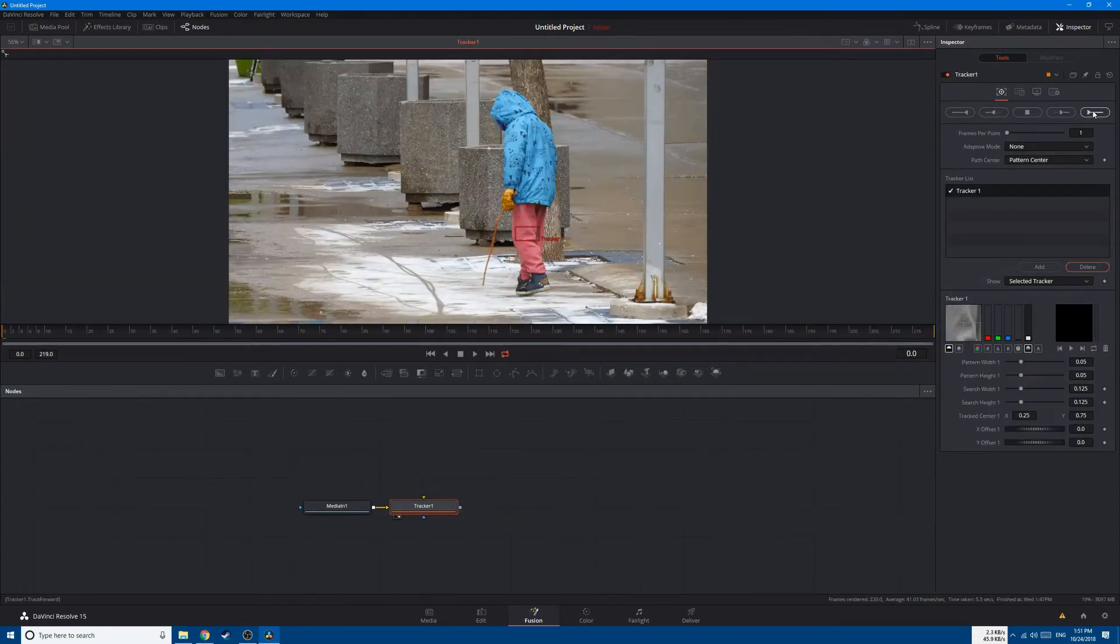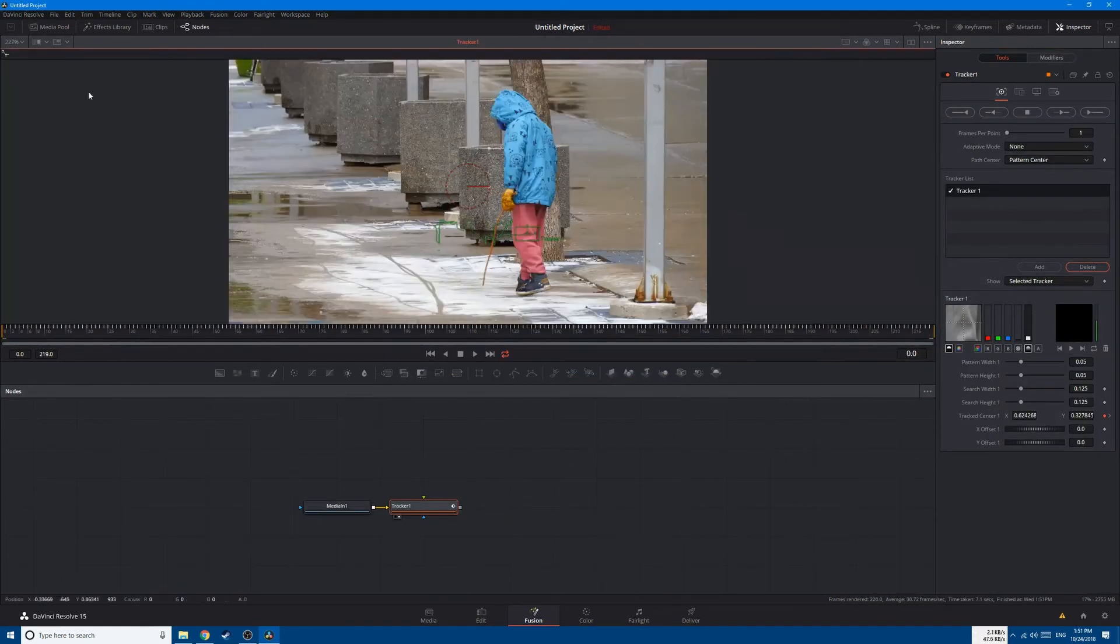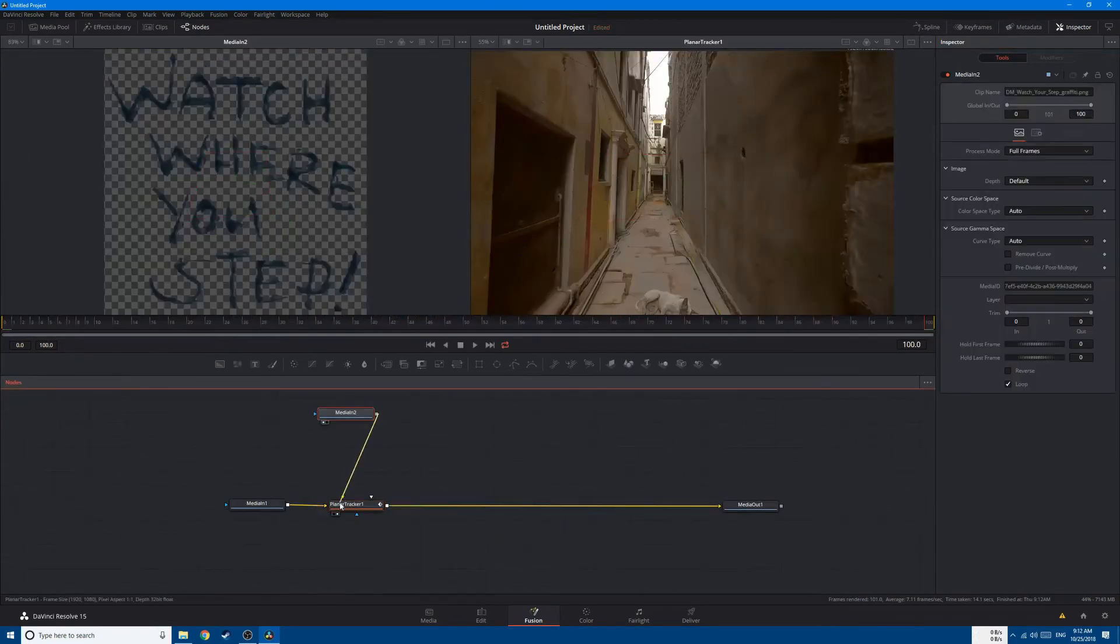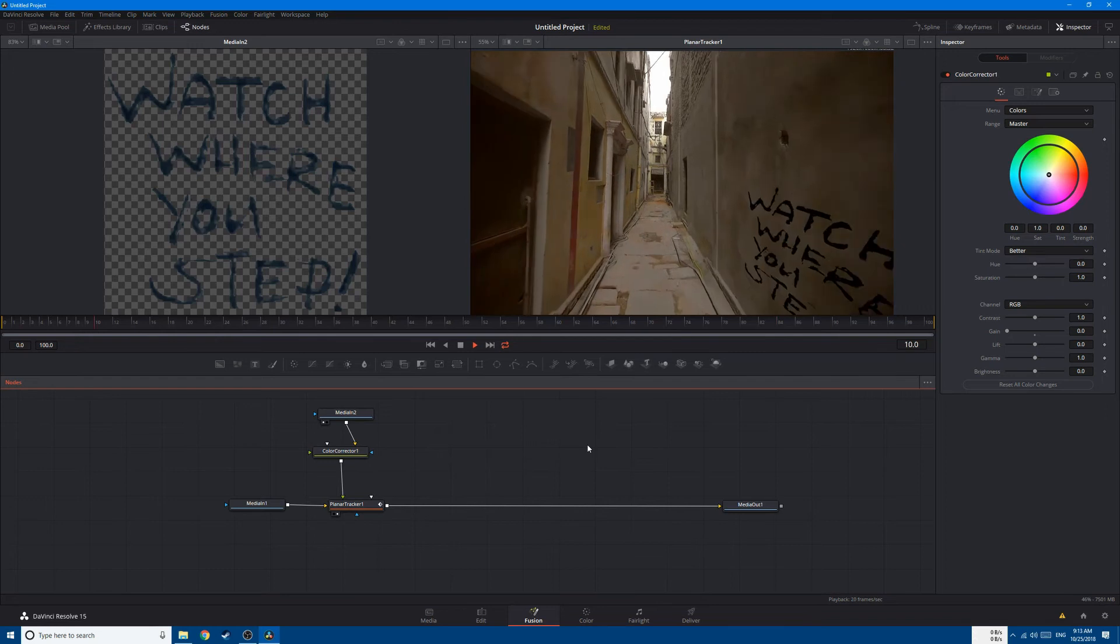Tracking is a big part of this course. We'll be using the 2D and Planar tracker to track text, add images, and hide imperfections in our videos.